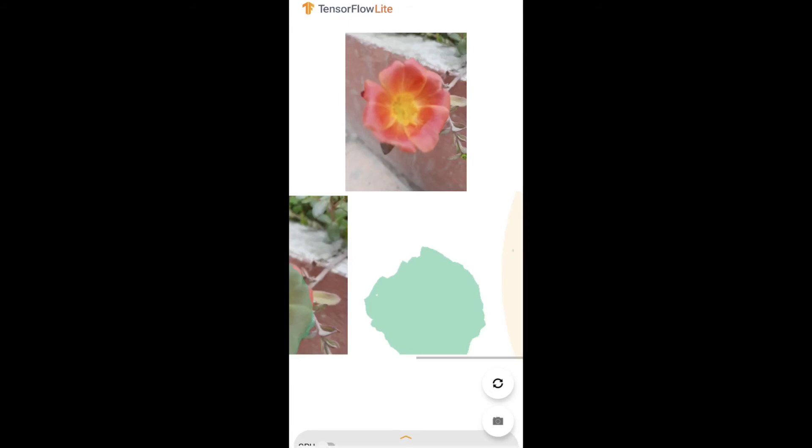You could give it a try with different types of objects and see if it's able to segment them. I hope to see you all in the next video. Please like, share, and subscribe. Thank you.